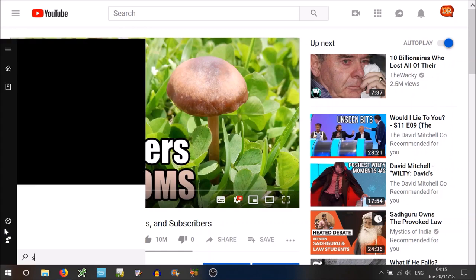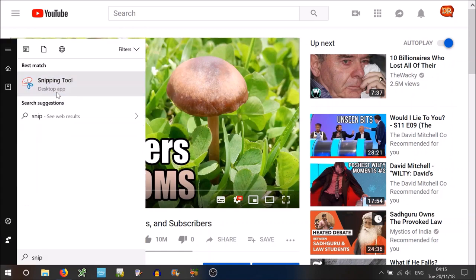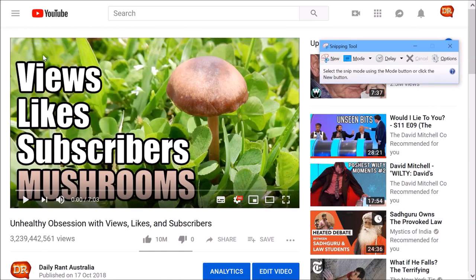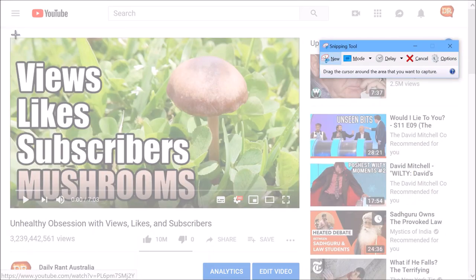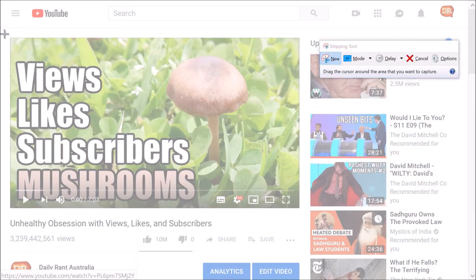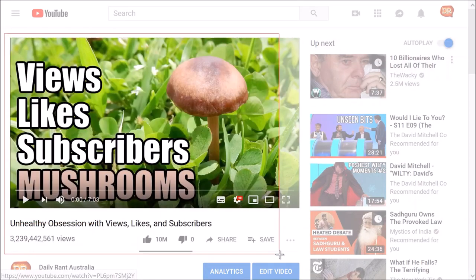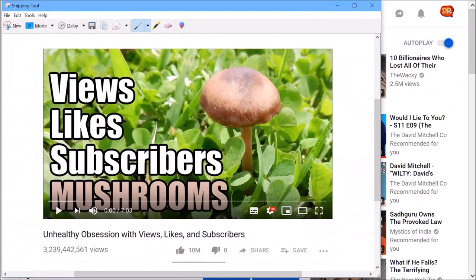So knowing that, go ahead and take a screenshot of this. So open up your snipping tool if you're using Windows 10. Hit New here. And we're going to take a screenshot of our new video. There we go.